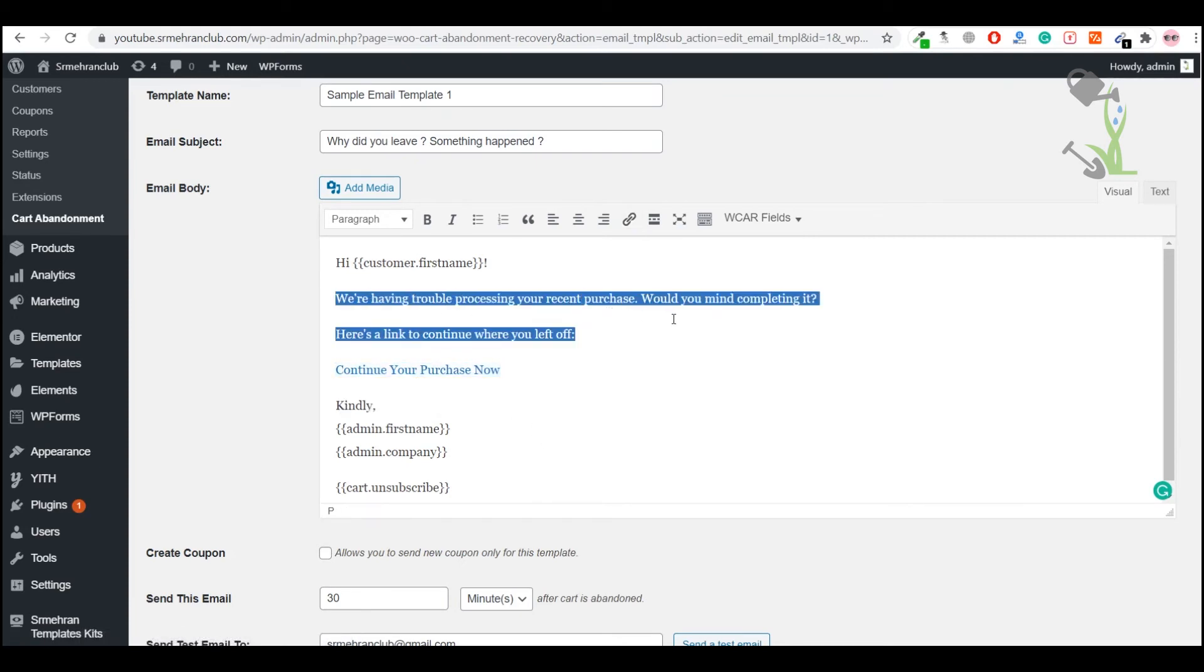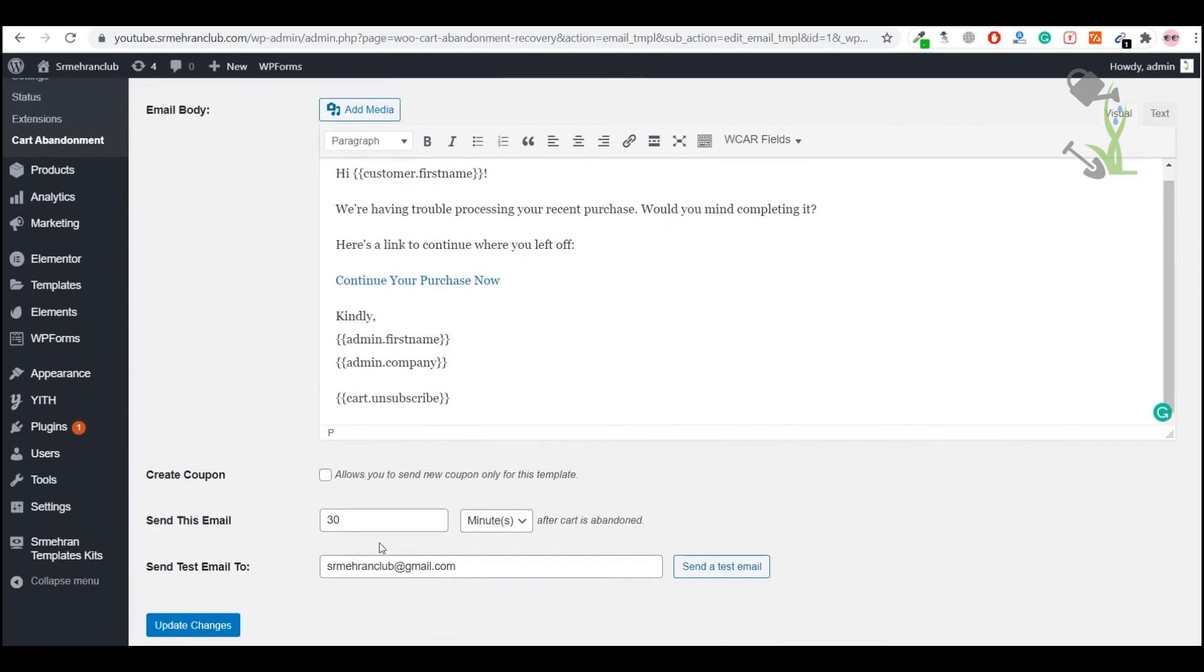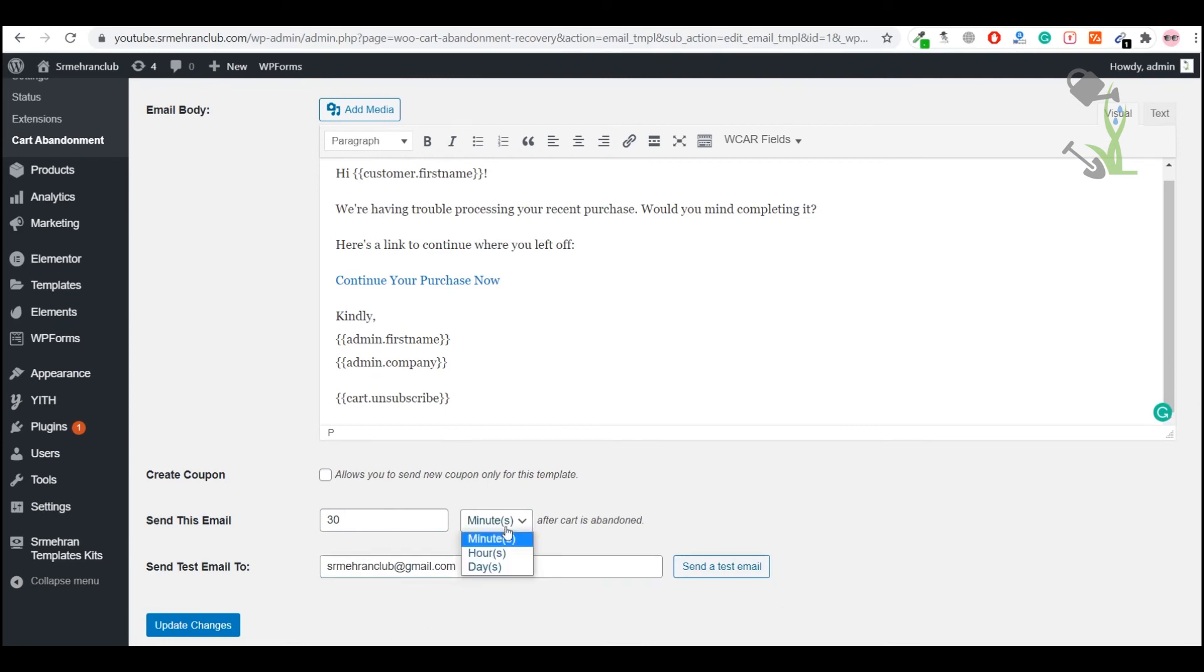Here you can set the option when you want to shoot this email and send it from which email address, or you can just test it. Like if you want to send it to this email, you can test it for hours, days, how many days after you want to send this email.